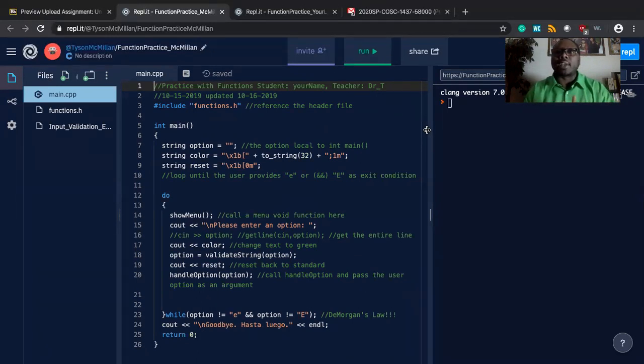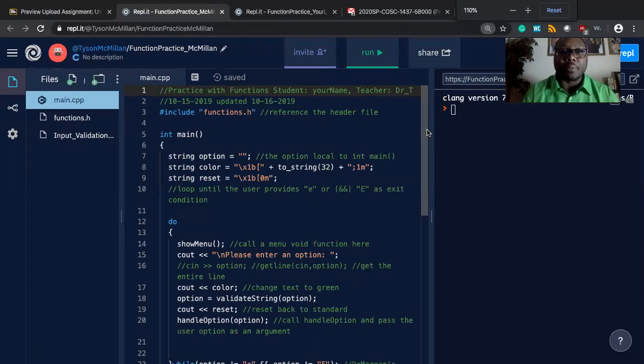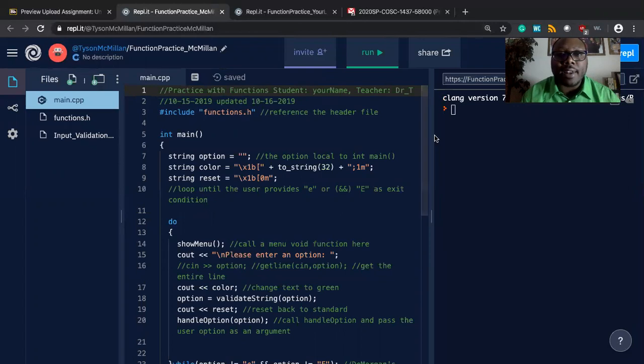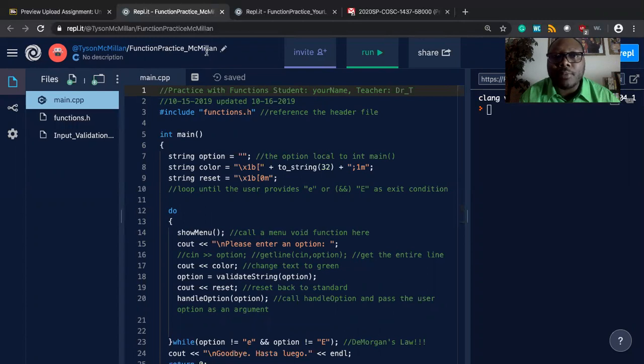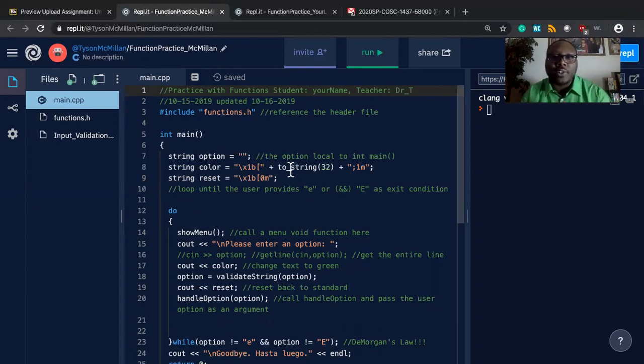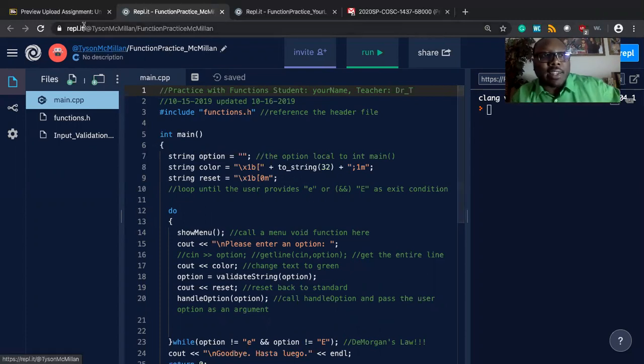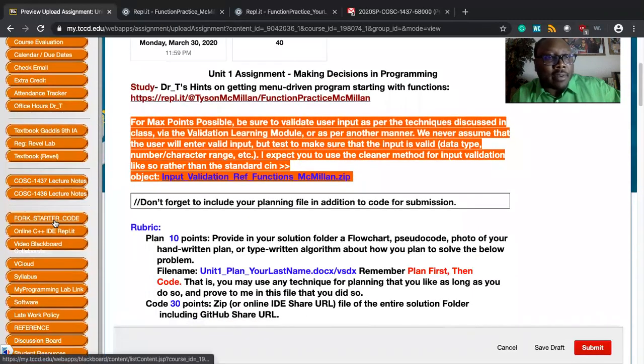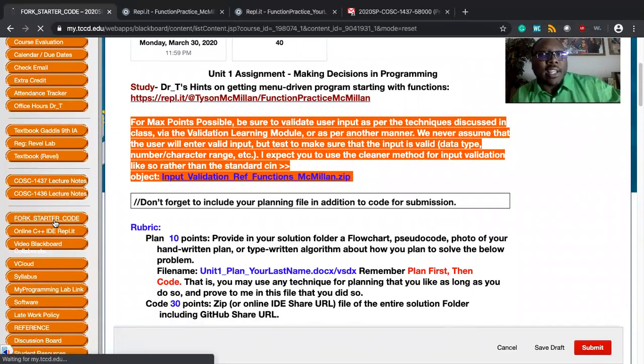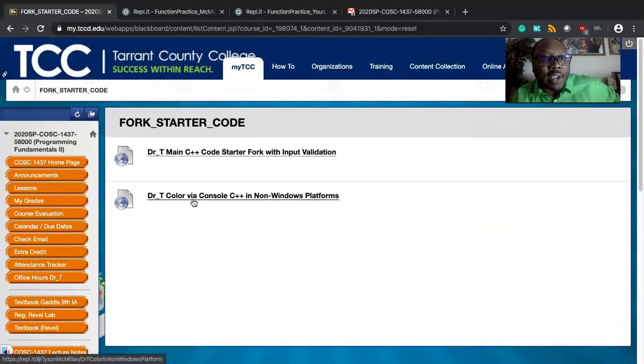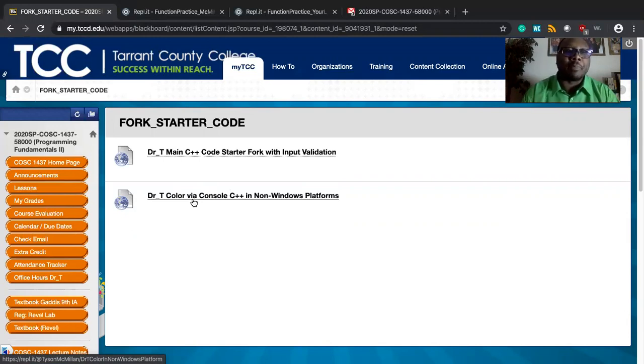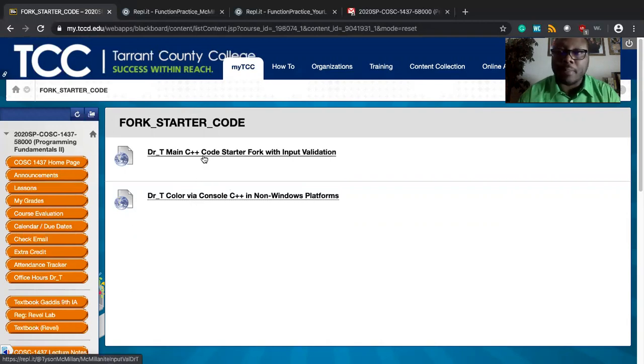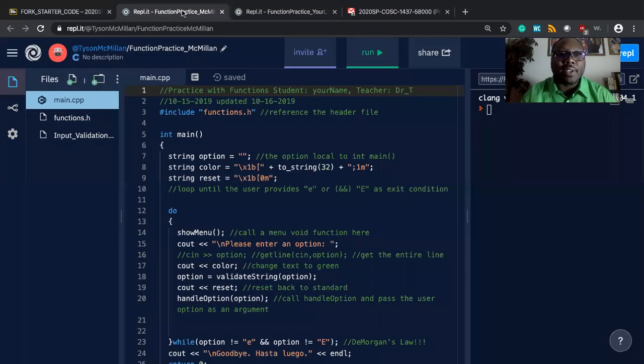So I'm going to just magnify it a tad here and show you how I've divided this problem up. We have our function practice McMillan. We have our traditional int main here. I'm playing with color options that are available here. If you click on the fork starters link in our class menu, you'll see how I am implementing various code color for the Ubuntu environment. So if you click on this Dr. D color via console, non-Windows platforms, this will show you how I'm implementing color in that environment. Also make sure you look at this fork starter for input validation. If you want to use that to help you get started on future assignments, you're welcome to do that as well.